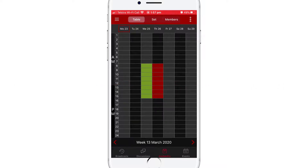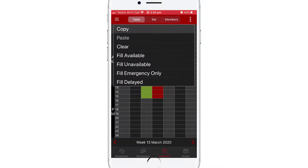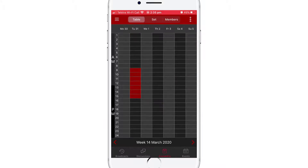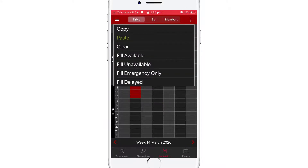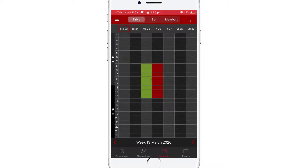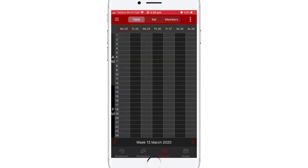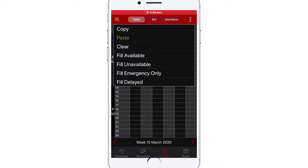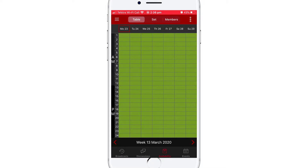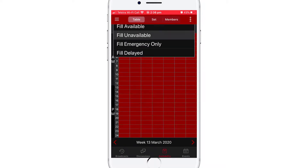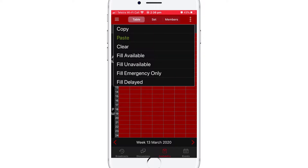If your availability is similar from week to week, try tapping on the kebab icon in the top right-hand corner of the screen. The Copy option will allow you to copy your availability for the entire week. The Paste option allows you to paste your availability for any week into the future. The Clear option will clear your availability for the entire week. You can also fill the entire week with a specific status: Fill Available, Fill Unavailable, Fill Emergency Only, or Fill Delayed.